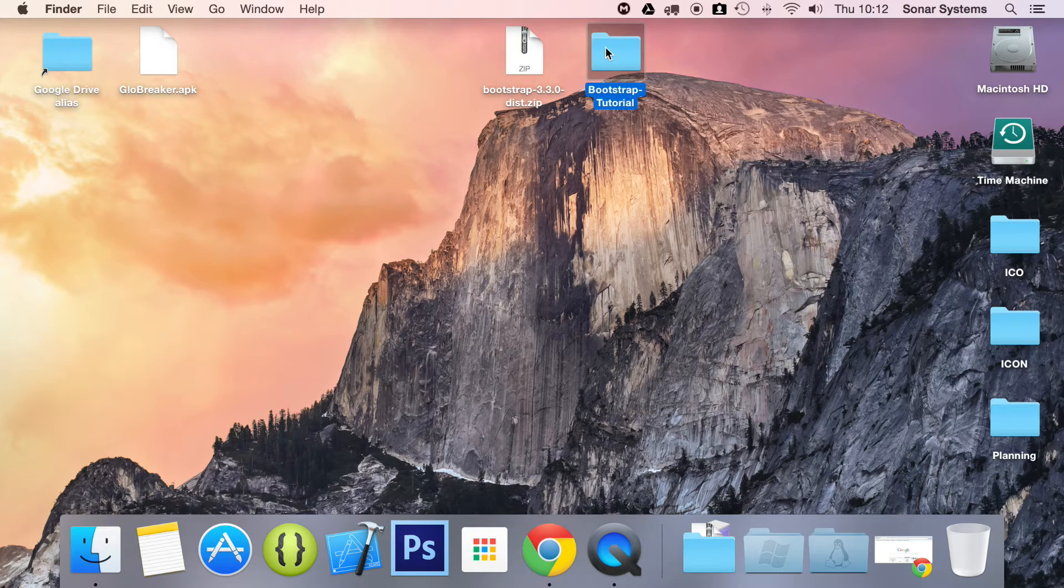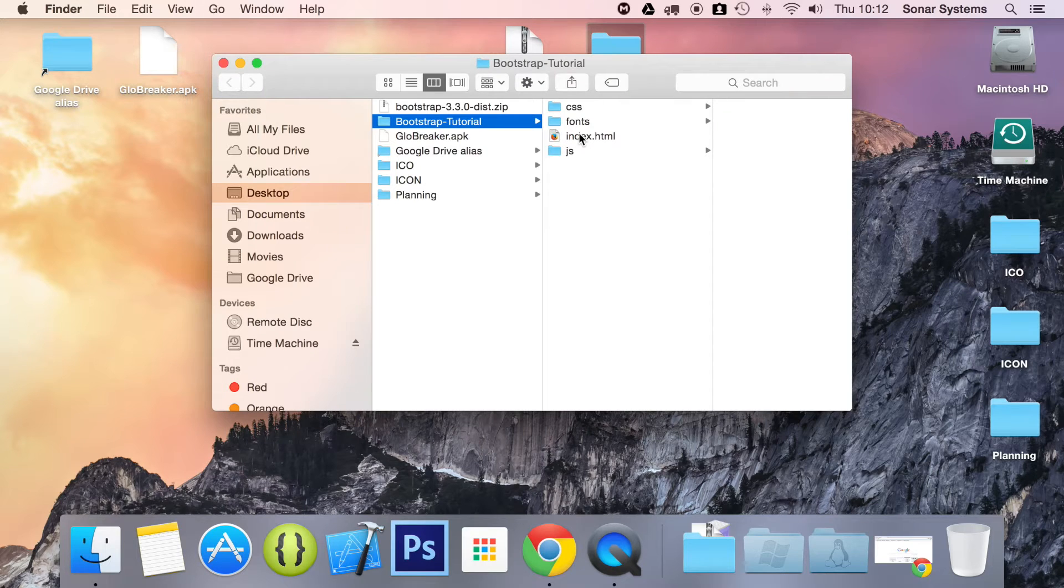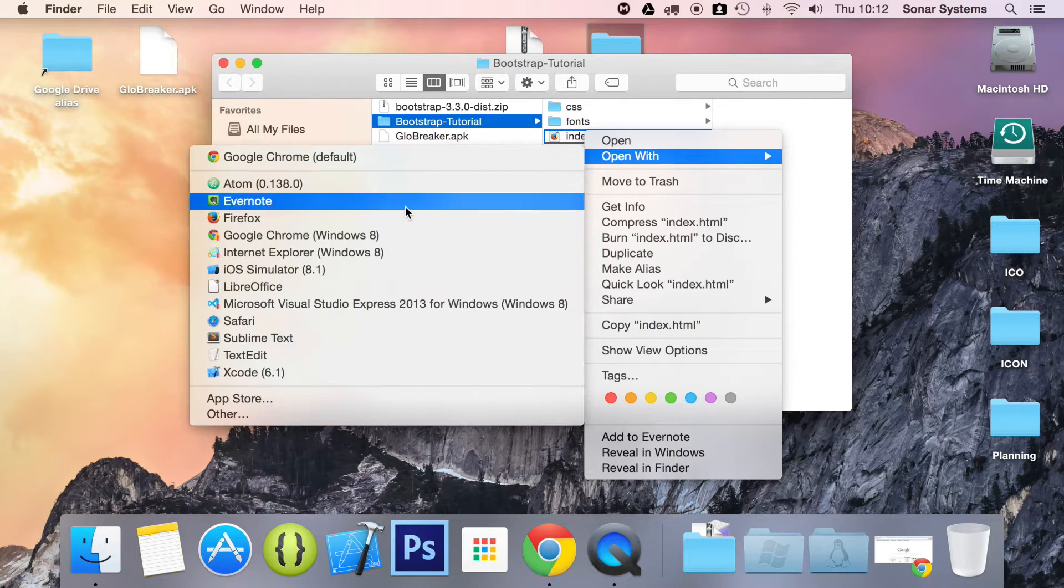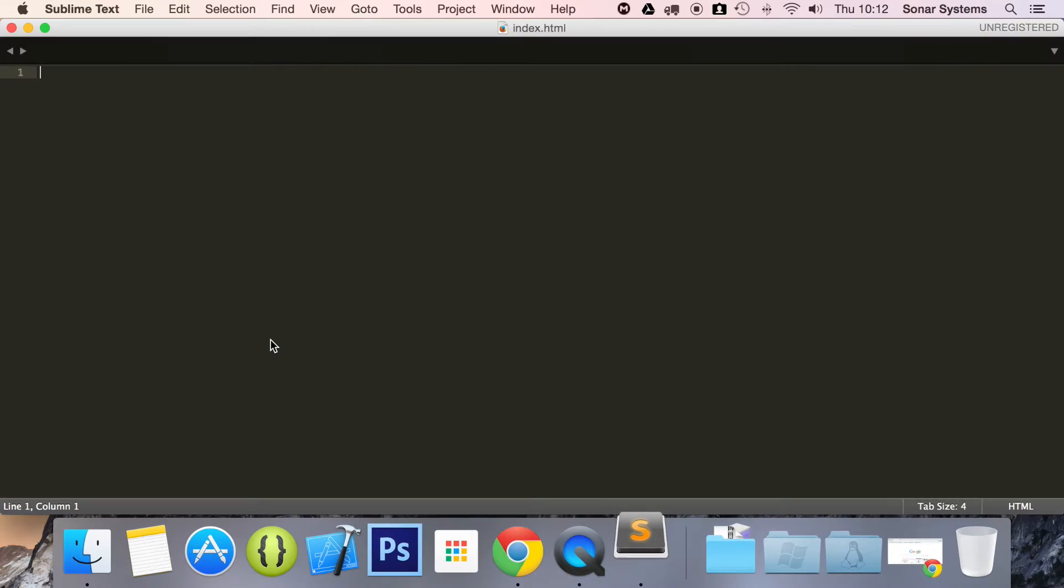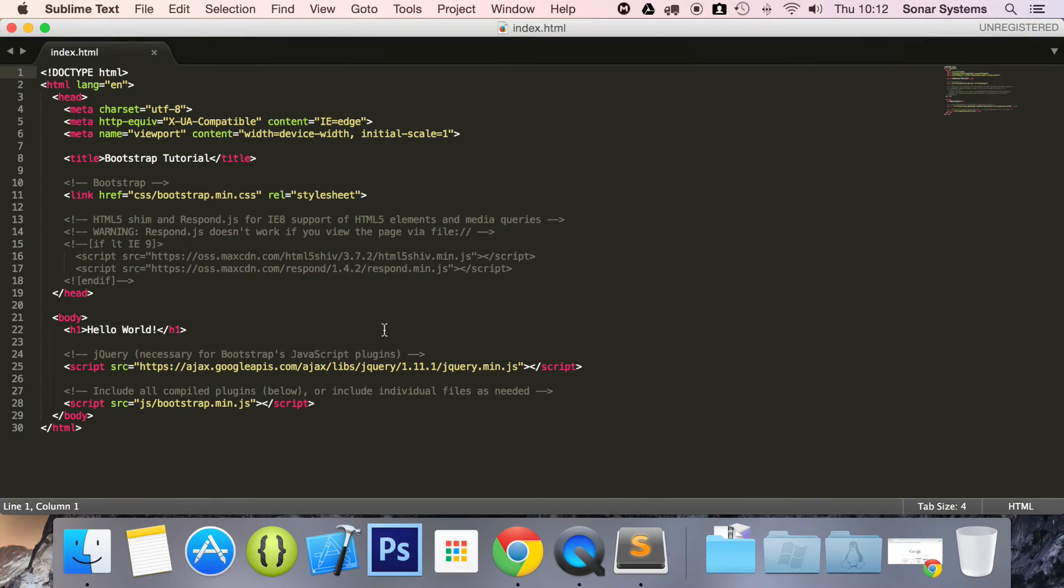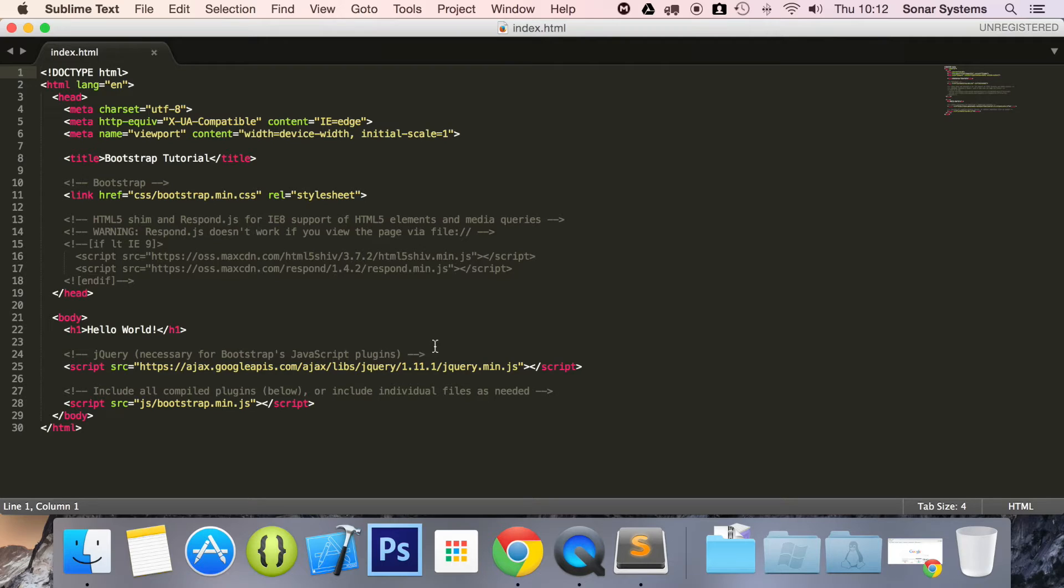So let's go ahead and open up our project in a text editor. First, what we need to do is create a div with the container class that will basically contain the meat of the website.